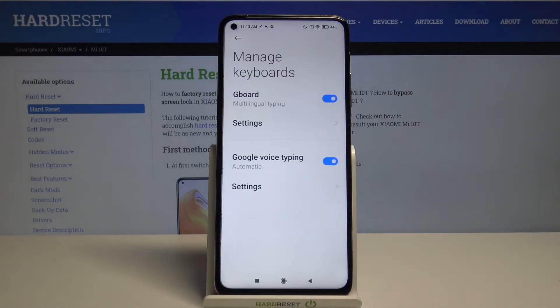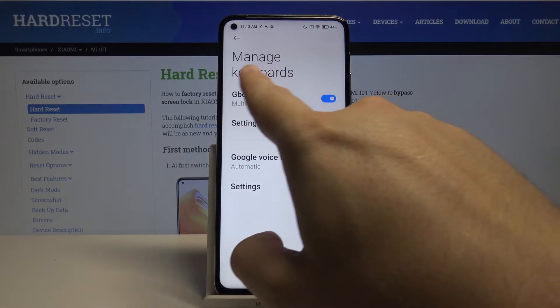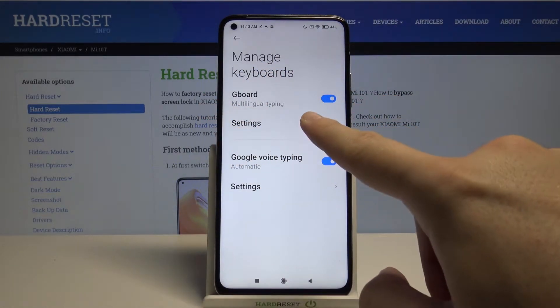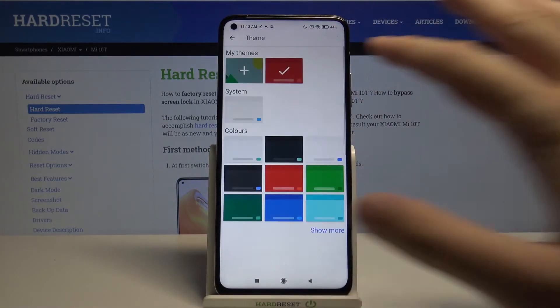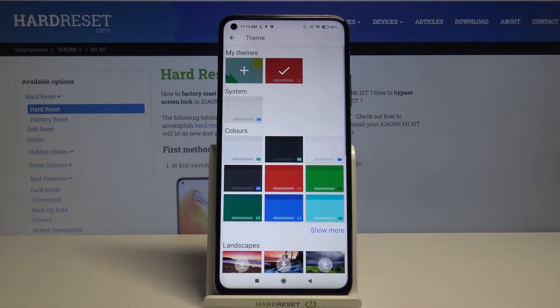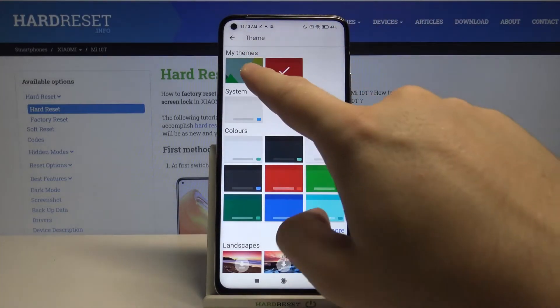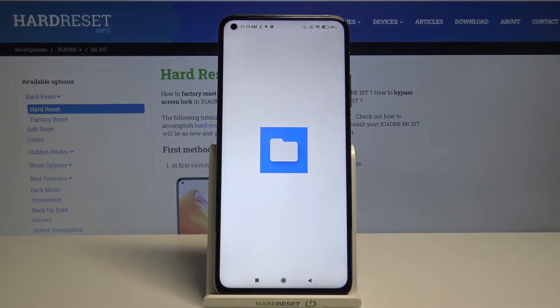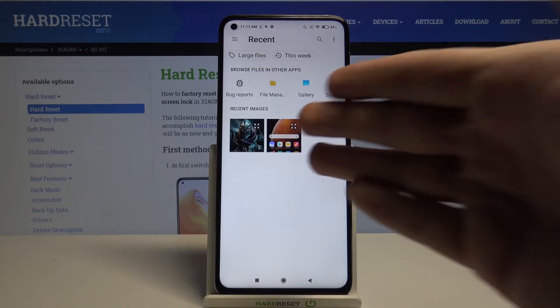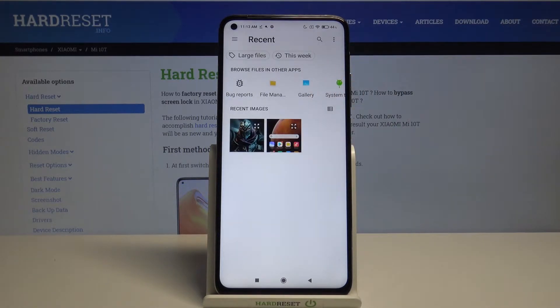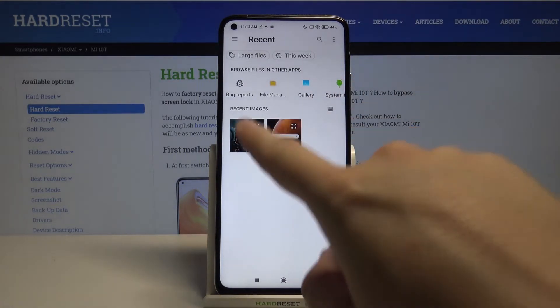Select Manage Keyboards and pick up the settings for Gboard. Then tap on Theme. Click here and now you are able to pick the picture that you want to set up.